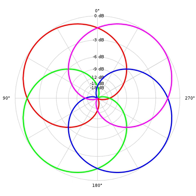The radius R of this area for ambisonic order n and frequency f is given by R = n·c/(2πf). This is smaller than the radius of the human head above 600 Hz for first order, or 1,800 Hz for third order. Accurate reproduction in a head-sized volume up to 20 kHz would require an order of 32 or more than 1,000 loudspeakers.